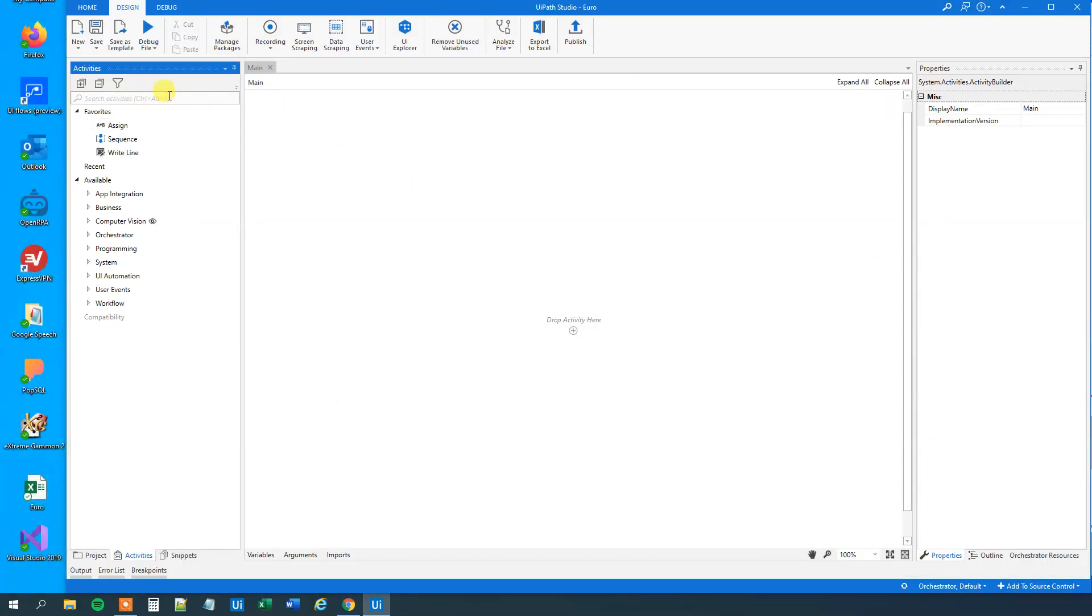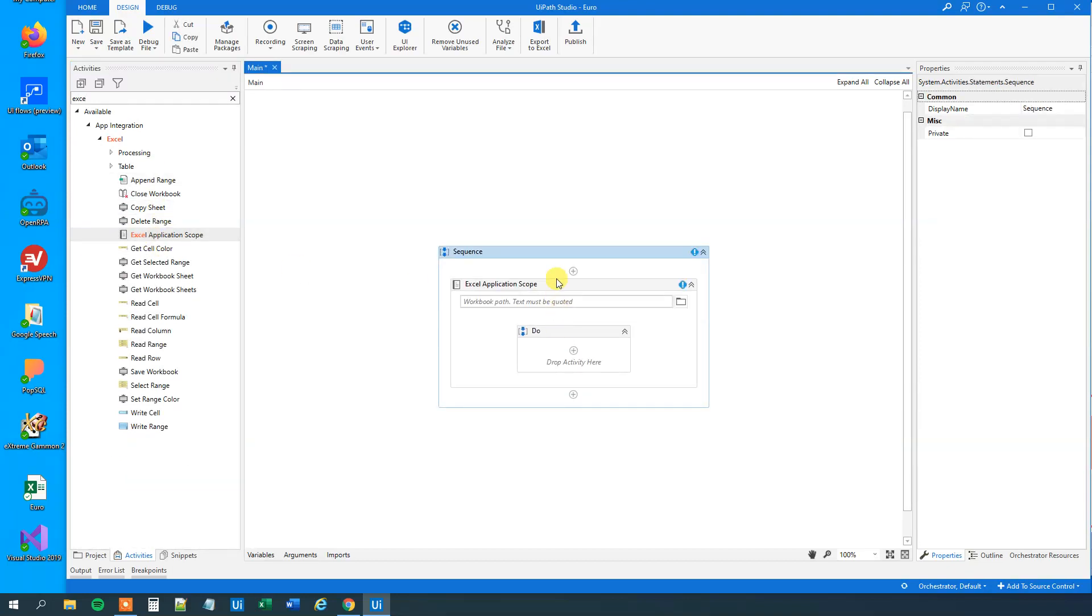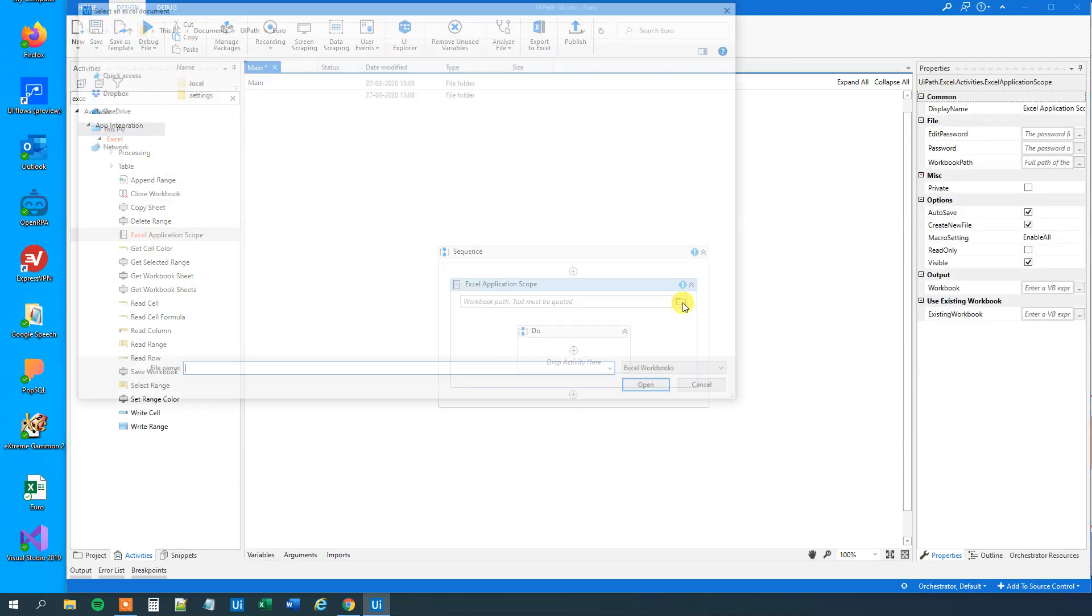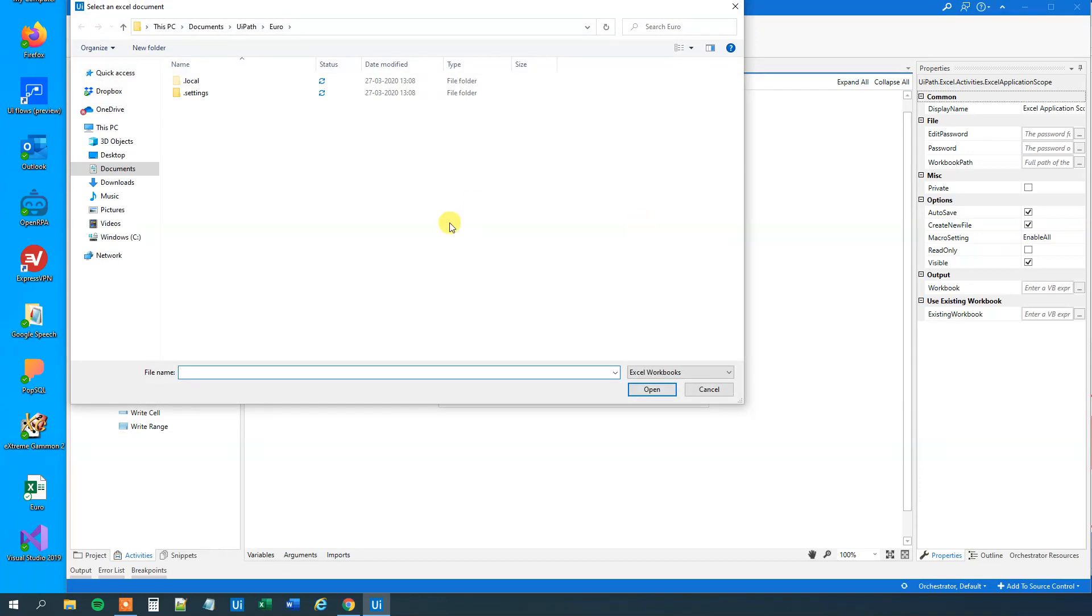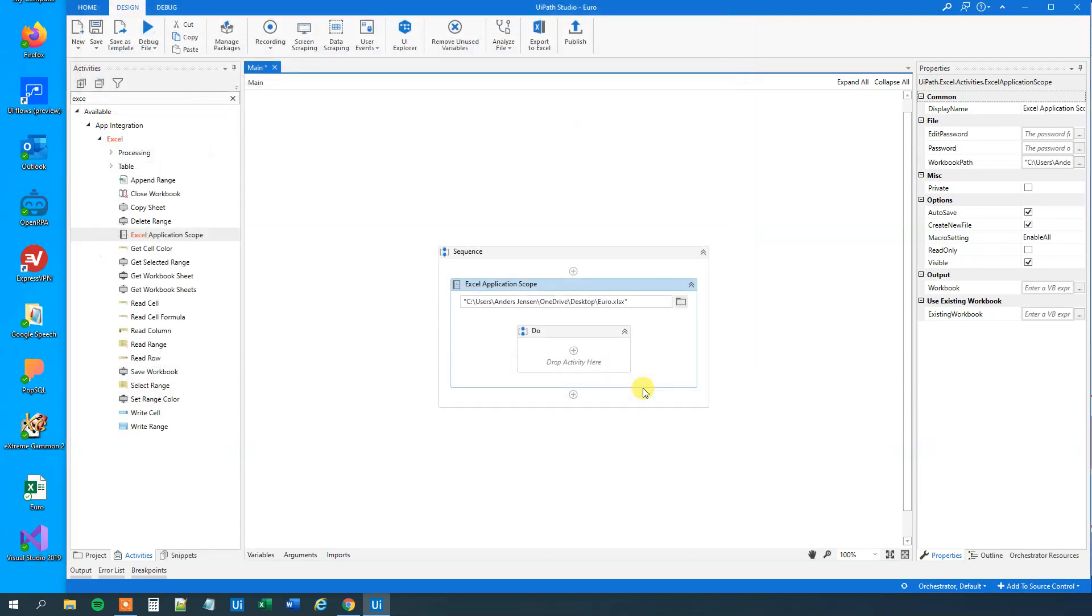First, we will find an Excel application scope. Drag this guy in. We will point to where our workbook is. That is on my desktop here called Euro. So find that and click Open.